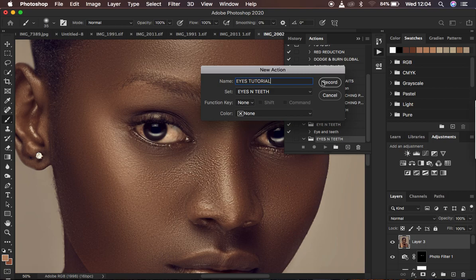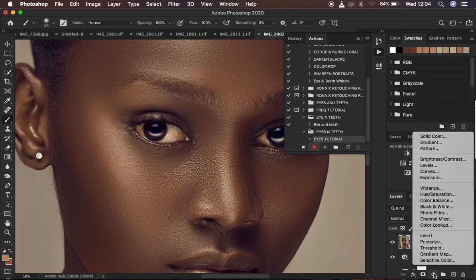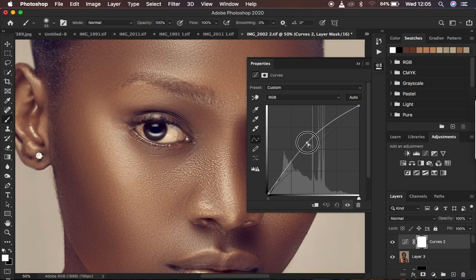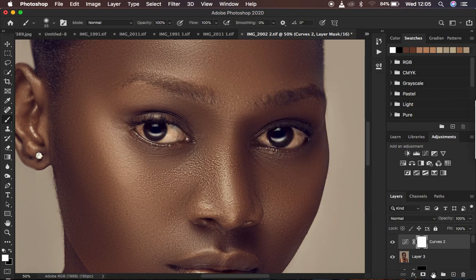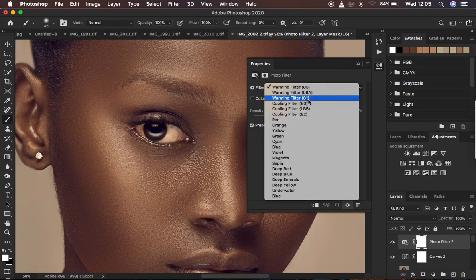You can assign a color or keyboard shortcut if you want, then hit OK and the record button will be activated. Now I'll create a Curves adjustment layer for a little bit of brightening — click in the middle and slightly brighten up. Don't take it all the way up or the eyes may look unnatural. After that, go to Photo Filter and select the Cooling Filter 802.